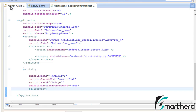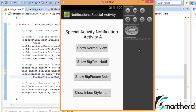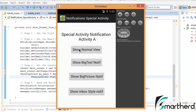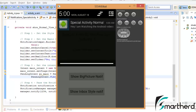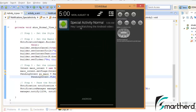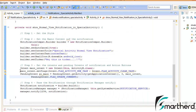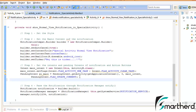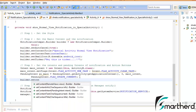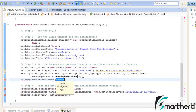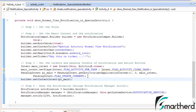Now let us run our application. The app is running. Let us click on the show normal view button. The ticker shows: hey this is ticker — working perfectly fine. Now let us click on our notification. Oops, the code is not working. I think I made a mistake — yes, in step number 3 I just forgot to add one more statement: builder.setContentIntent() passing the pending intent.